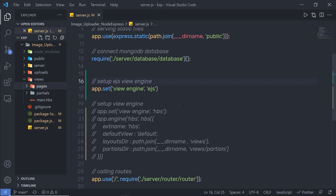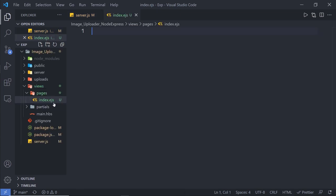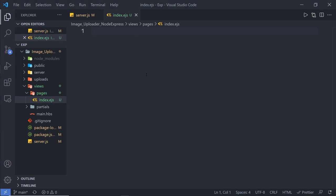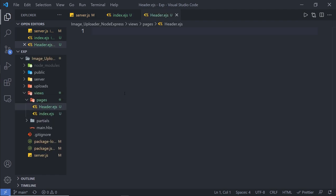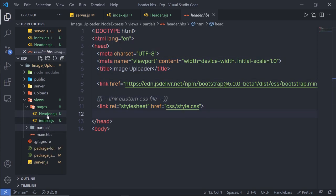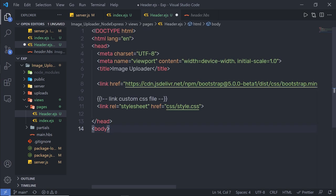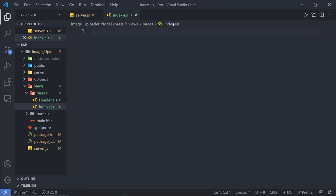You can name the folder anything you like. Inside pages, I'll create a new file called index.ejs — make sure the extension is .ejs for embedded JavaScript. I'll also create a header.ejs file for the header partial. I'll copy the header code from the existing Handlebar partial and paste it into header.ejs. Don't forget to remove the Handlebar comments, as they are not valid in EJS and will cause errors.